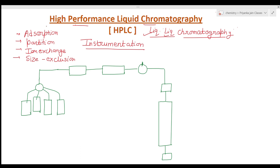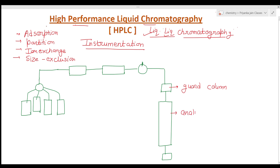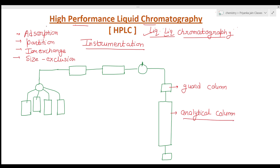In HPLC there are two columns. One column is called the guard column and the other is called the analytical column. In the analytical column, the whole separation performance is carried out — this is the basic chromatographic column where the separation takes place.